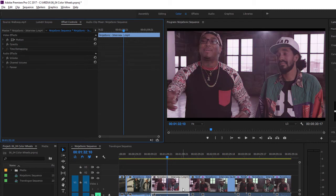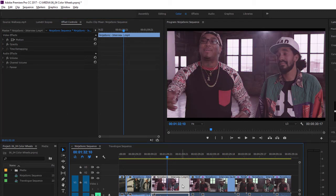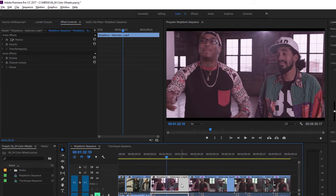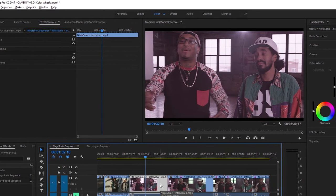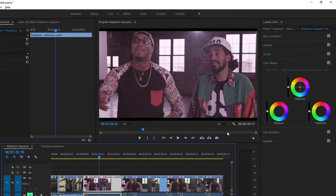Now, again, with that clip selected, I'm single-clicking to make sure it's selected in the Timeline panel. I'm going back to the Lumetri Color panel, and I'm going to adjust just the midtones.